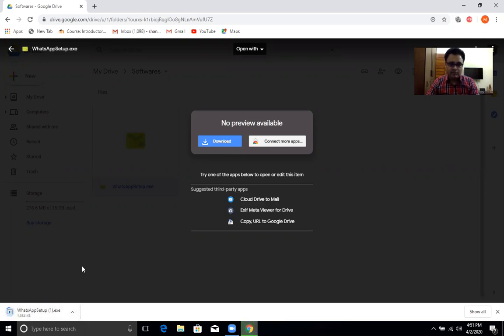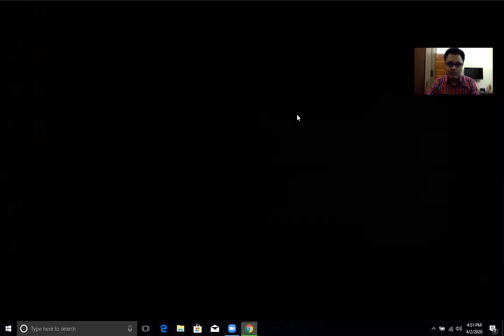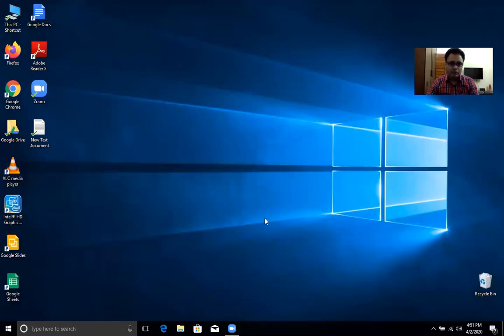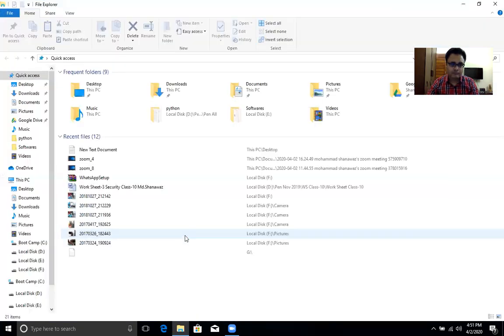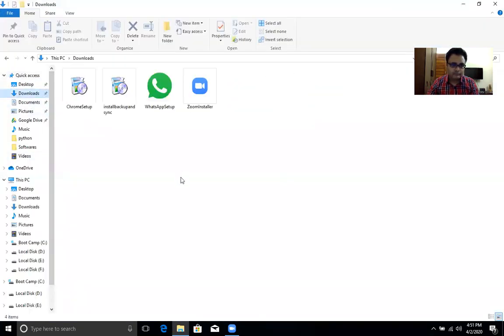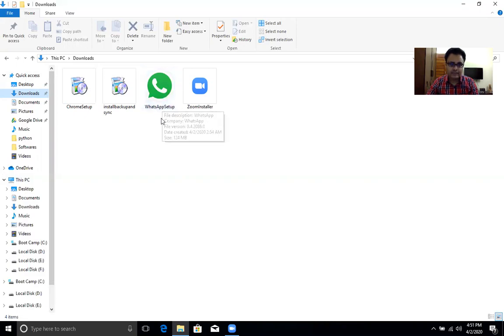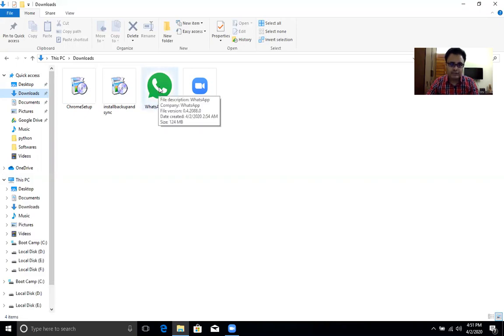As I have already downloaded the software, I don't need to download it now. I am closing the download. So now I am taking you to my download folder. When you download the software, you will get the same as this. This is the software. When you get the software, just double click it.